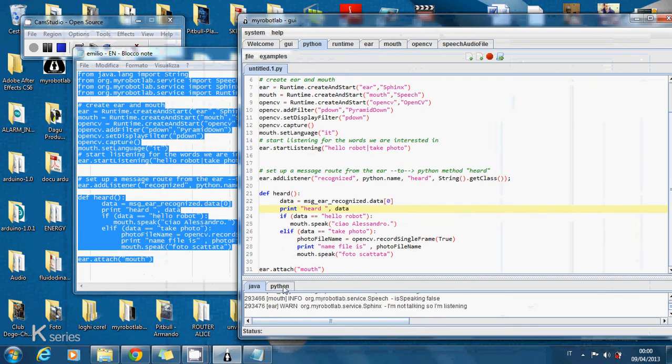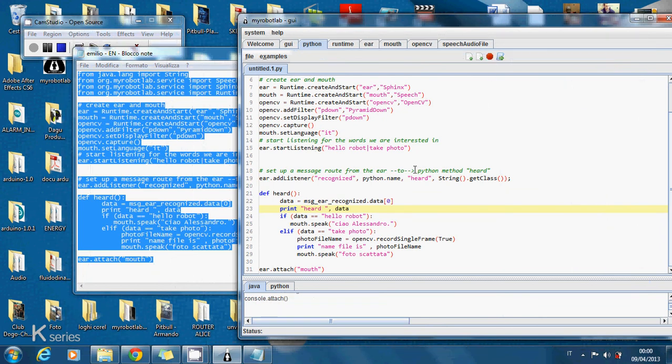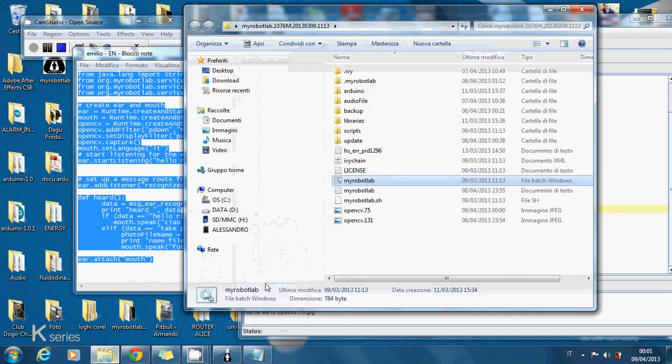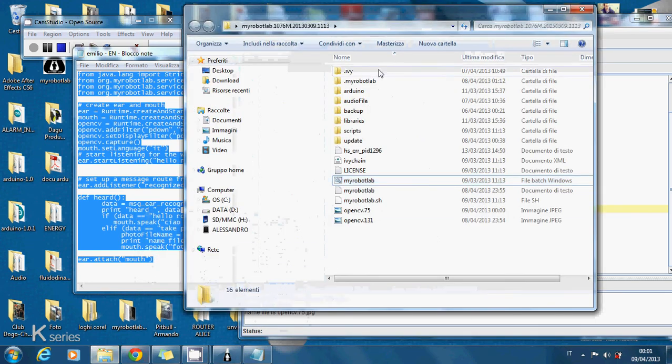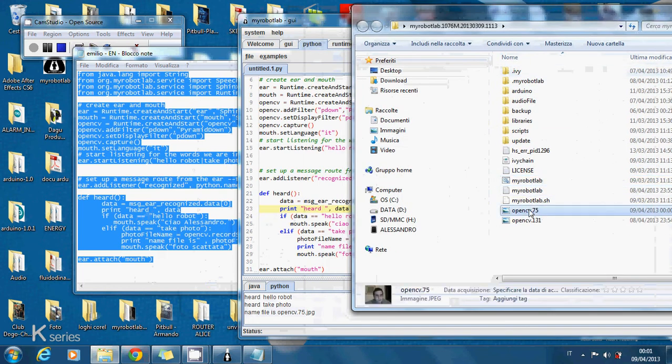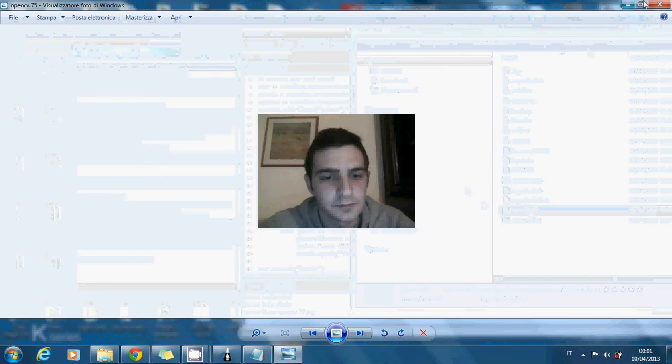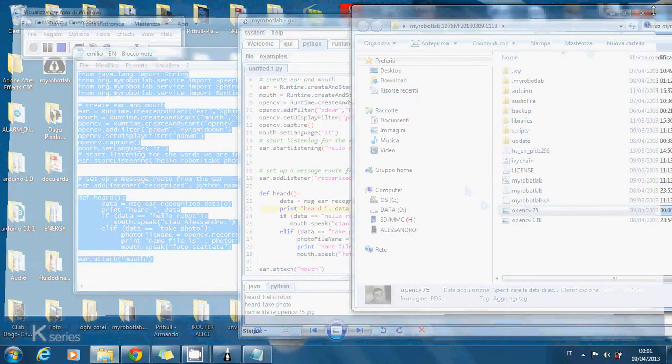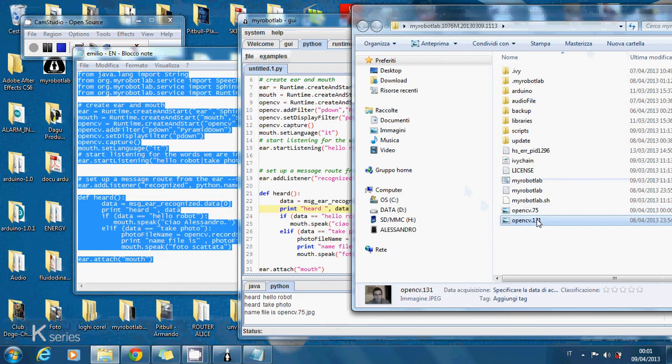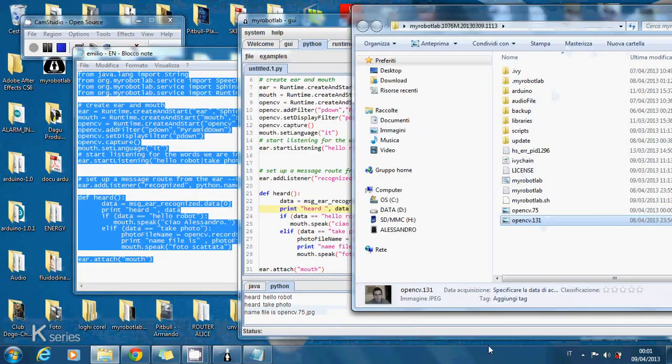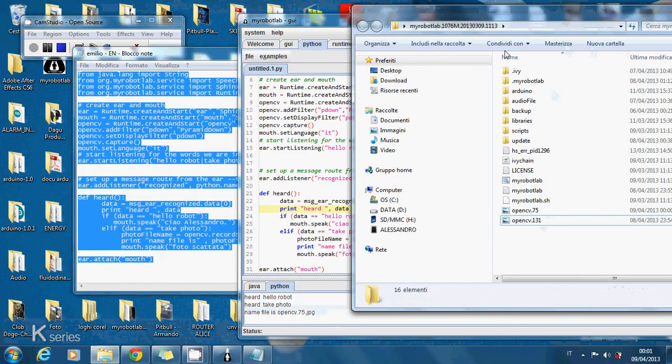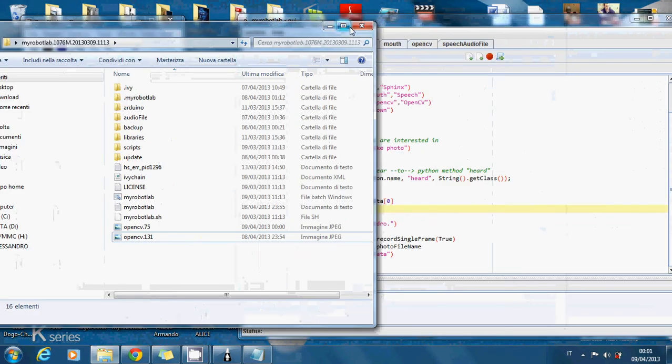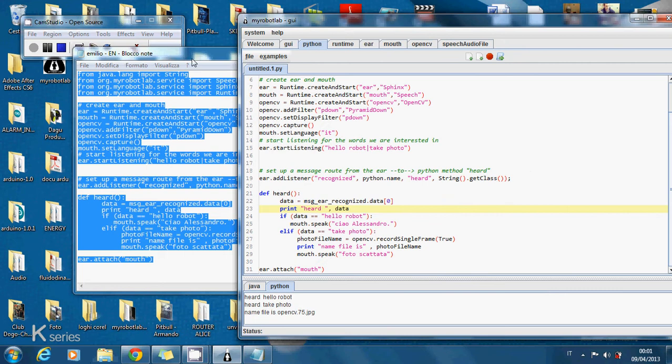We can see that there is the name file. So name file is photo file name. OpenCV.75.jpg. And this is the file we can see here. That is different from the file that we have sent before by email. So this is the simple program.